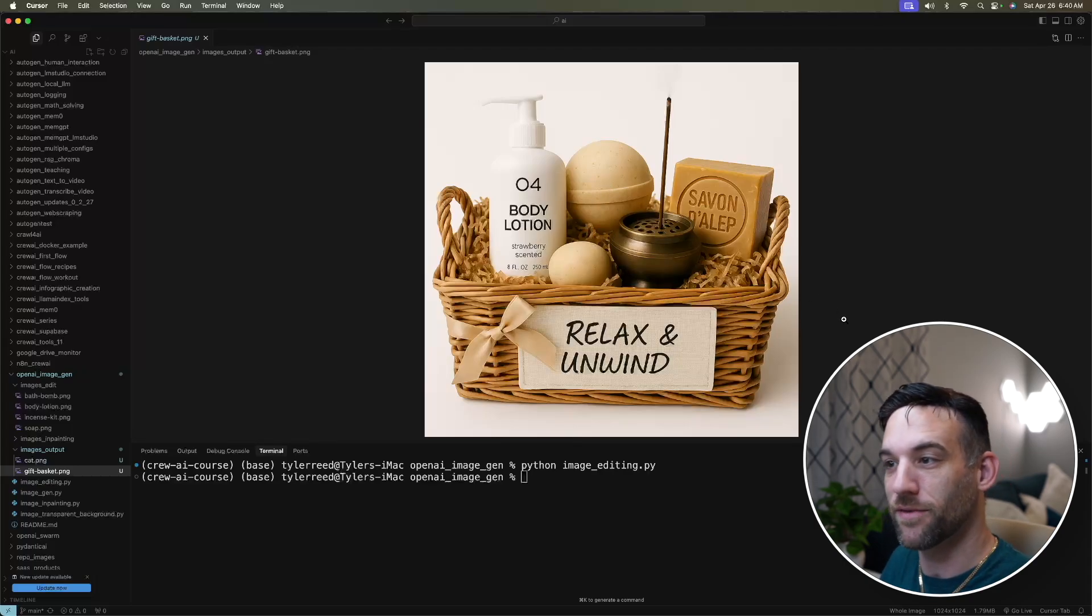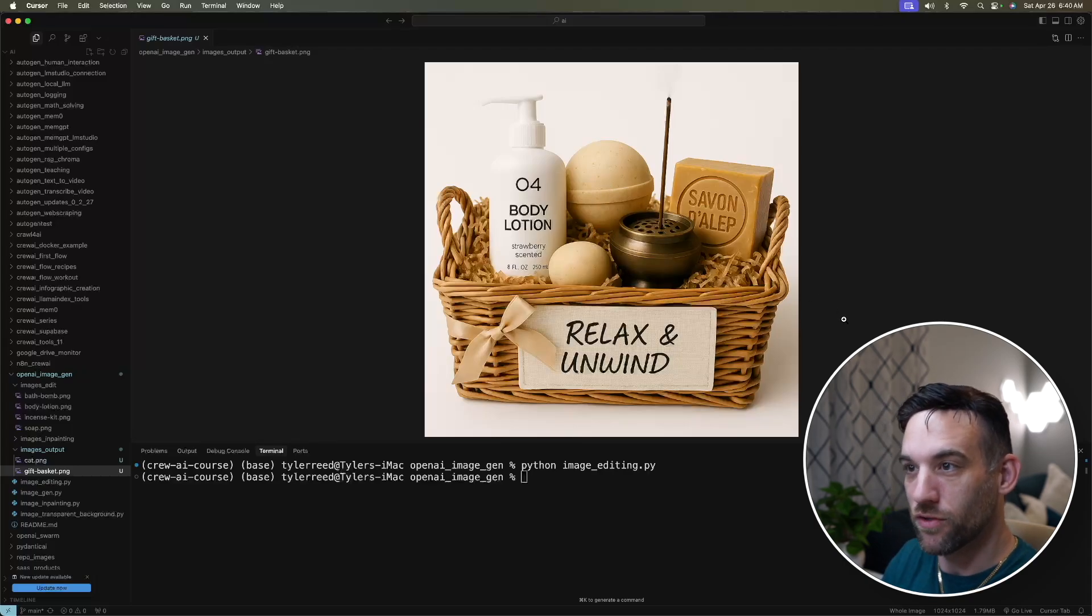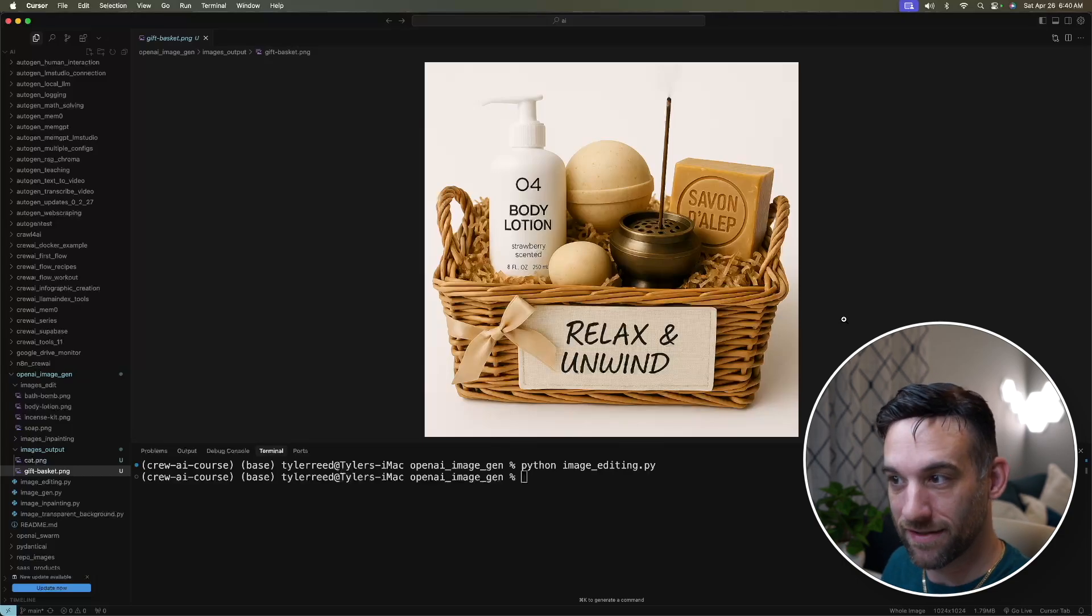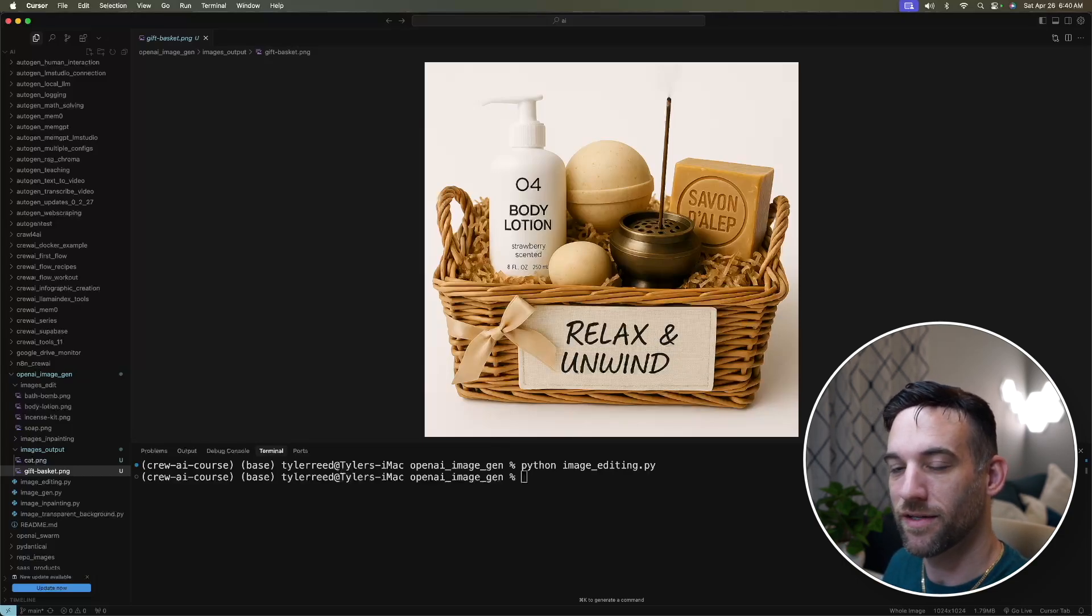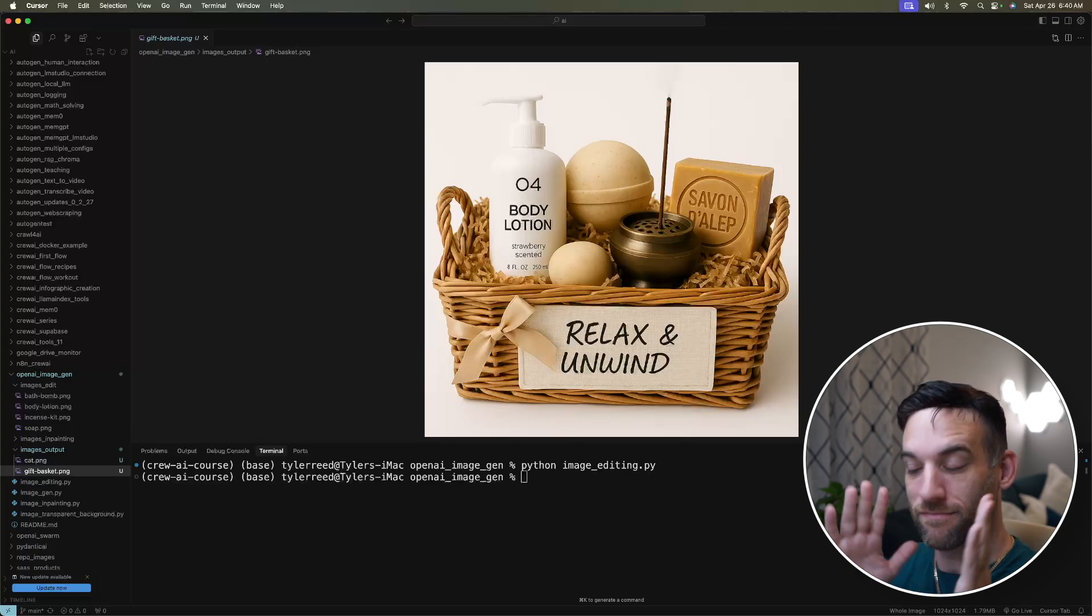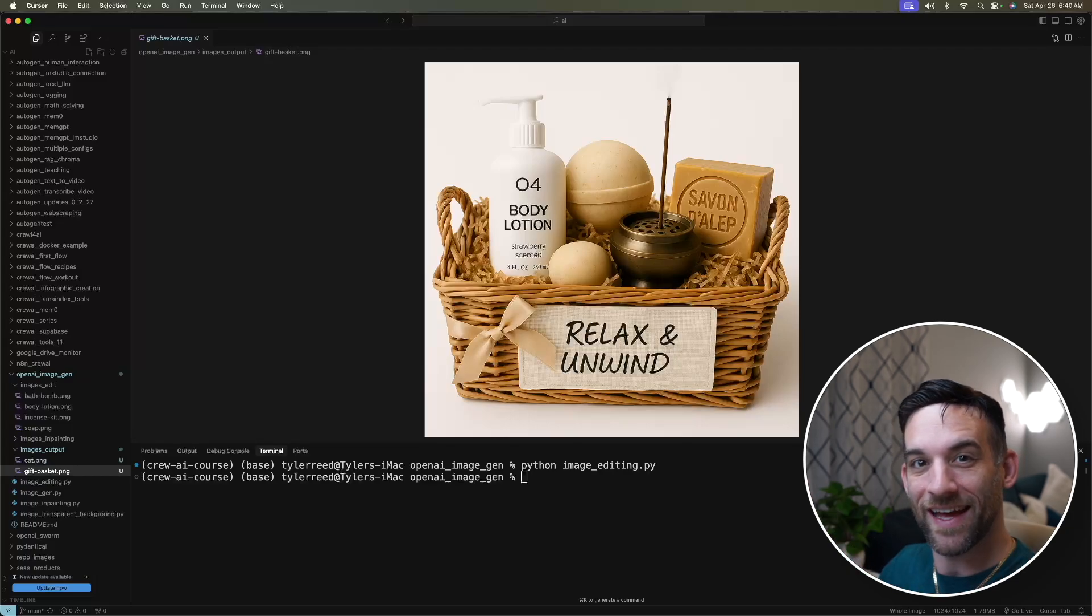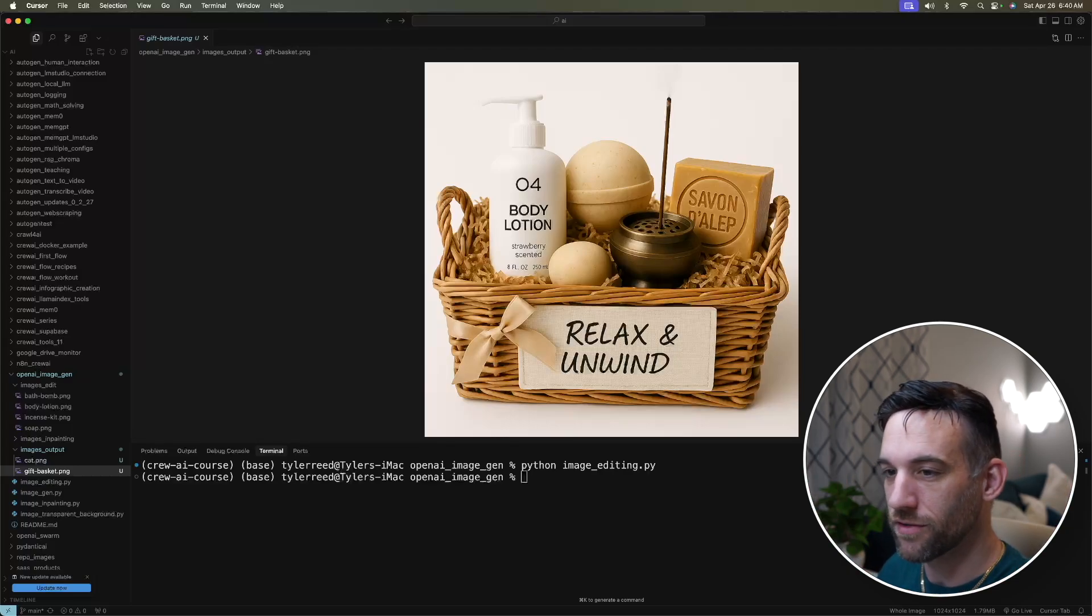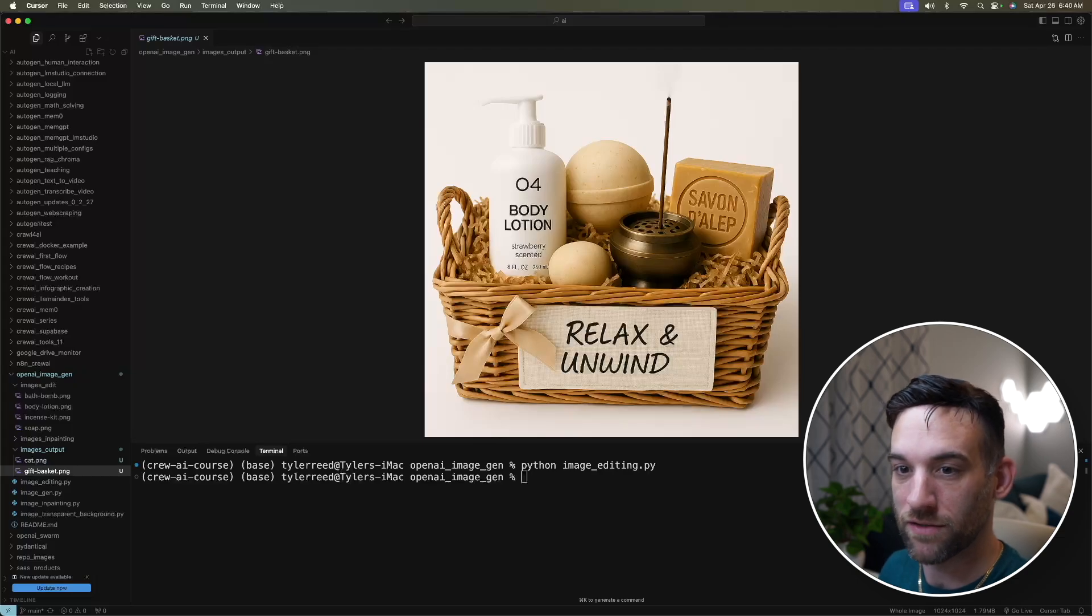That's amazing, right? And this looks really good. It's all in a white background like I asked it to. There's a relax and unwind that was part of the prompt as well. I mean, this model is absolutely amazing. Such a huge leap from the last one.